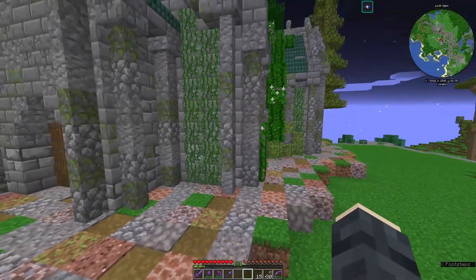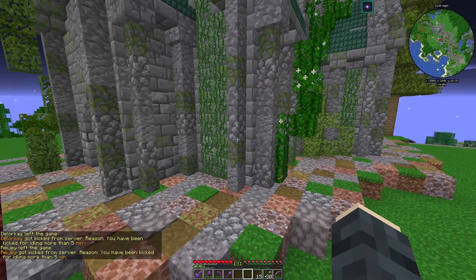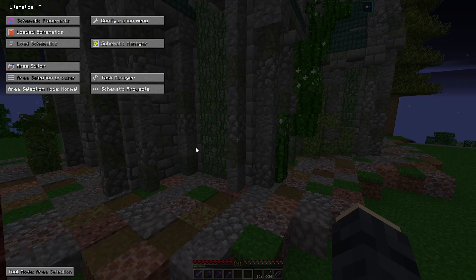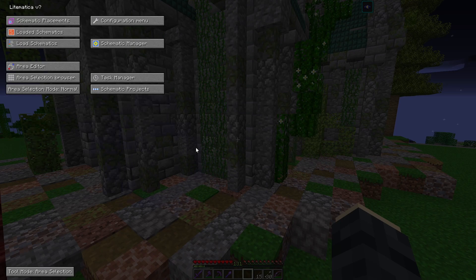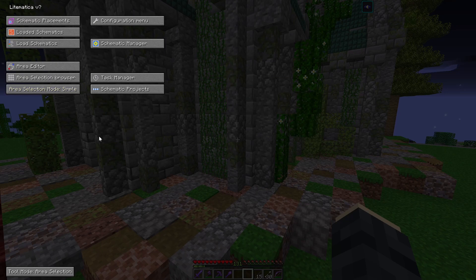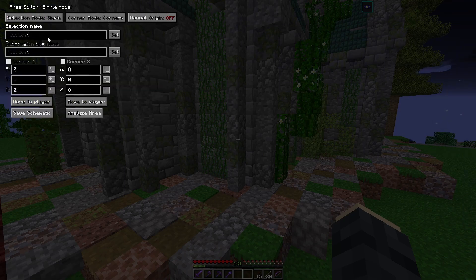The way I like using Lightmatica is using the GUI, which we can open with M. As far as I know you can also use it with lots of key combinations and shortcuts, but I don't want to memorize all of those and we have everything we need right here. I don't know how the normal area selection mode works, so I'm going to switch this to simple — this is a very good start. Then I go into the area editor and give this a name — let's say 'church' because we are going to select the church.